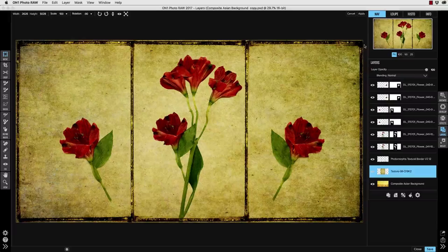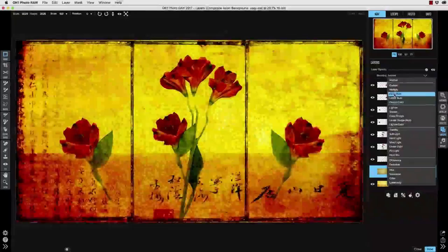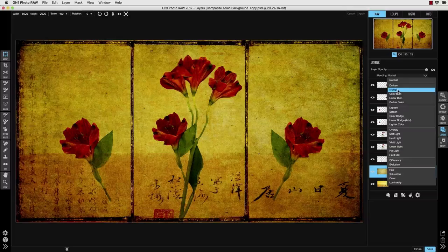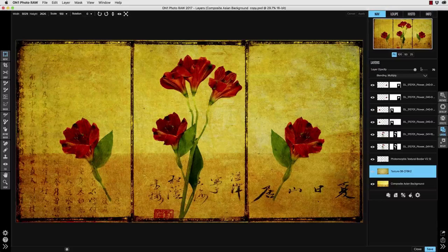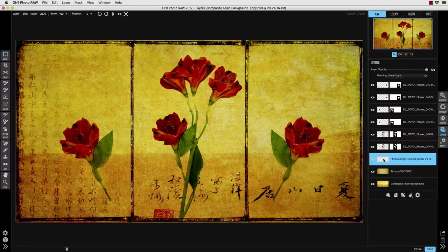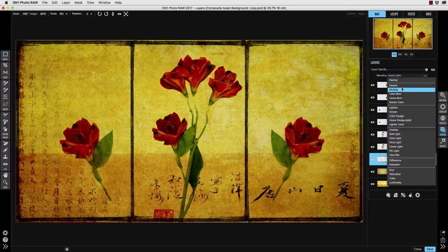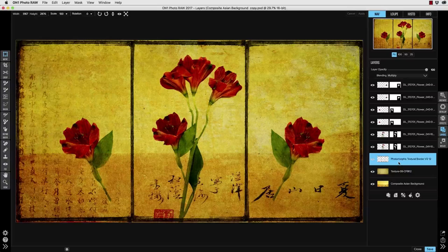Then I'll play with the blending modes for this layer to see what works the best and I'm thinking that that's going to be the multiply mode except it is a bit dark so I'll just back off a little on the opacity of the layer to reduce it which feels quite a bit better. Then I'd like to see if a different blending mode would work better for the border image and I think that multiply works well here as well.